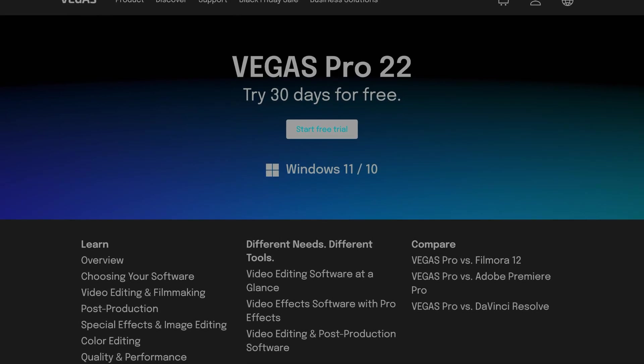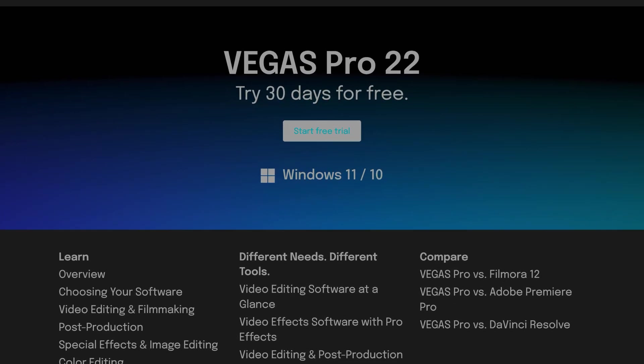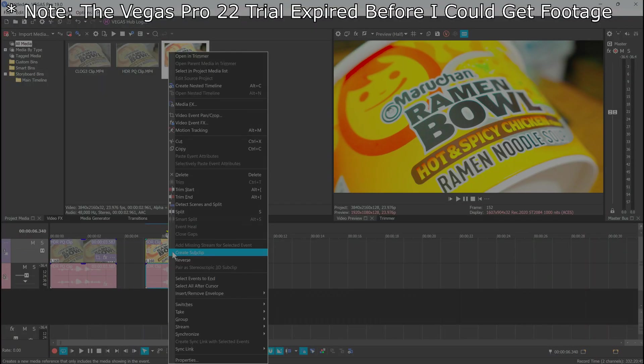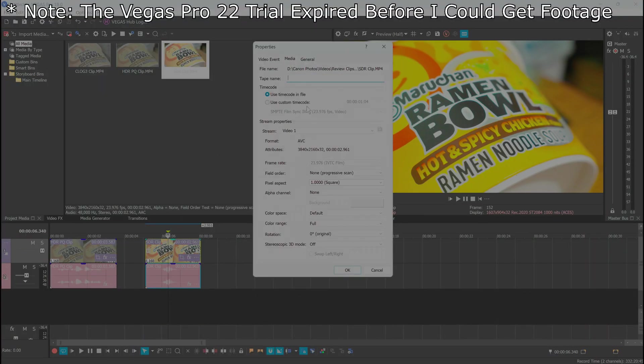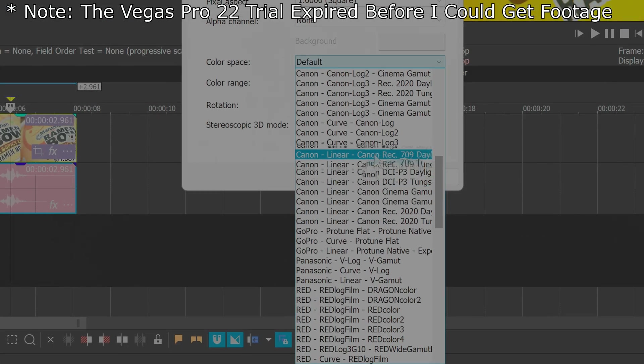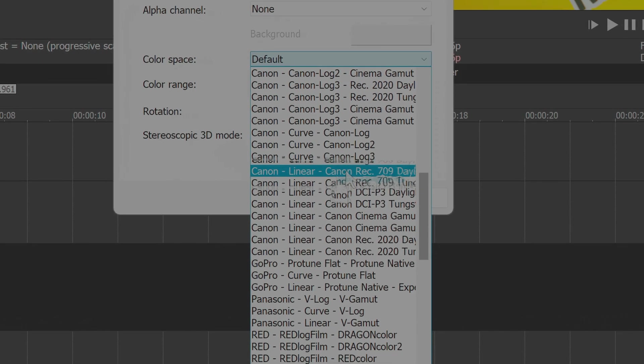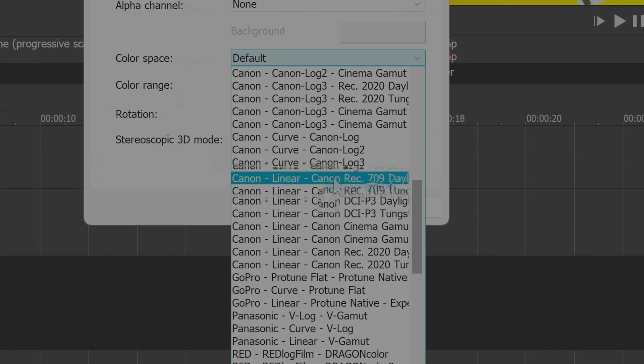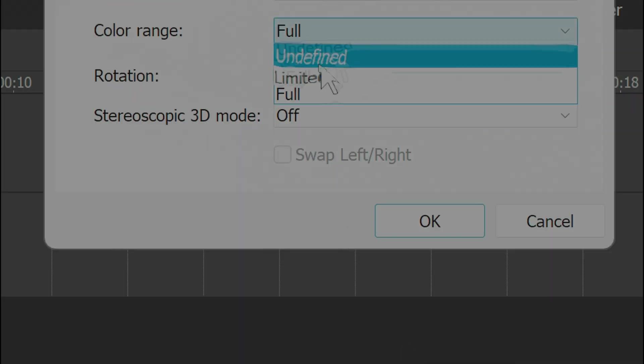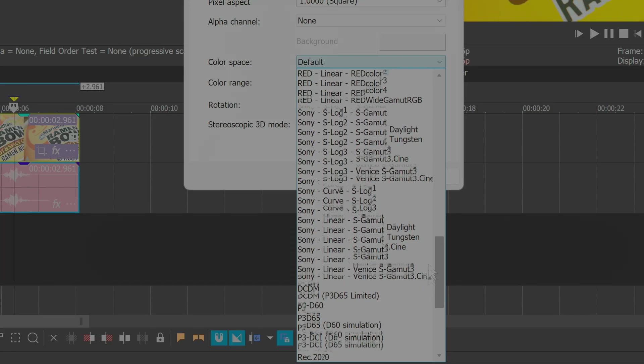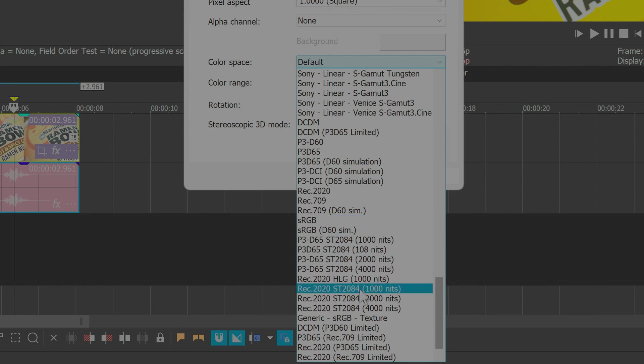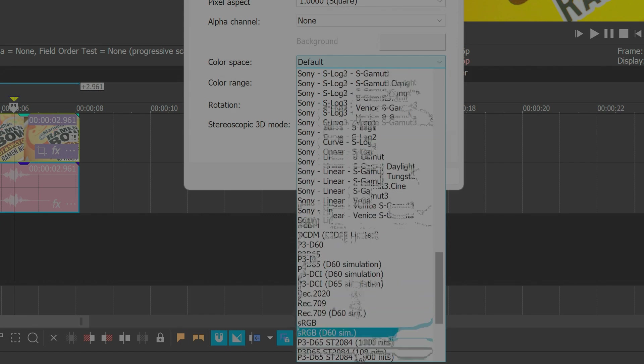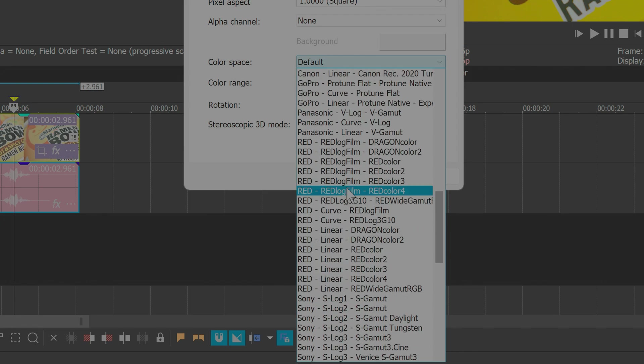If you're in Vegas Pro 22 and probably some other versions higher than 19, right click on your SDR clip in the project media space. Choose Properties and under Color Space, select Canon Rec 709, Daylight or Tungsten to taste. Color range can be full or limited, but I found limited closest. Be warned, you may also need to increase the contrast. Color spaces sRGB, Rec 709, and generic sRGB texture are also similar but darker. Adjust to taste and you're done.